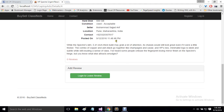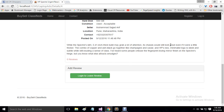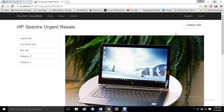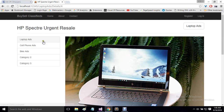Below this ad we have an ad review panel. To leave a review, we need to be logged in first, so I will come back to this later. First, let's go back to the category page.